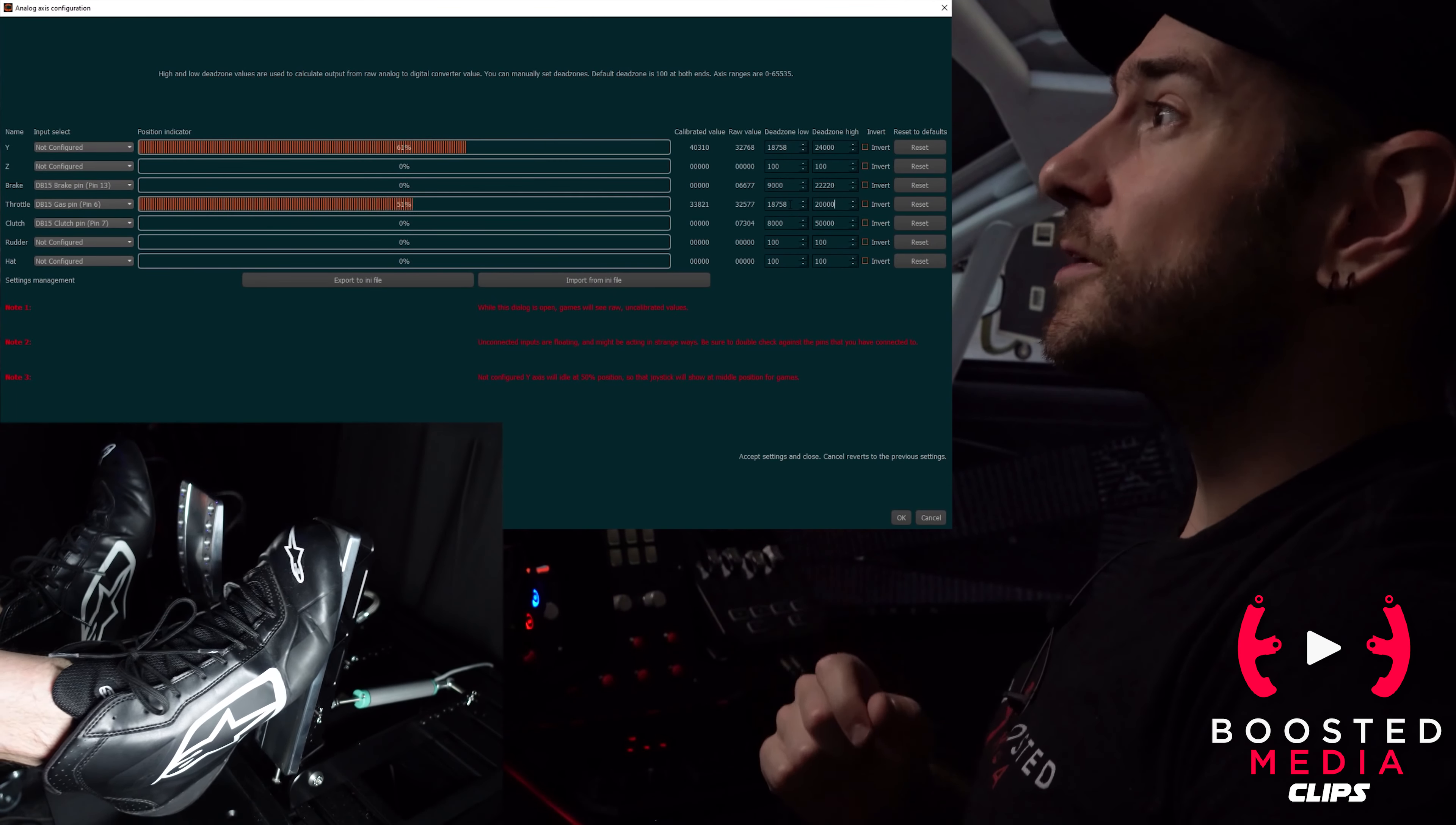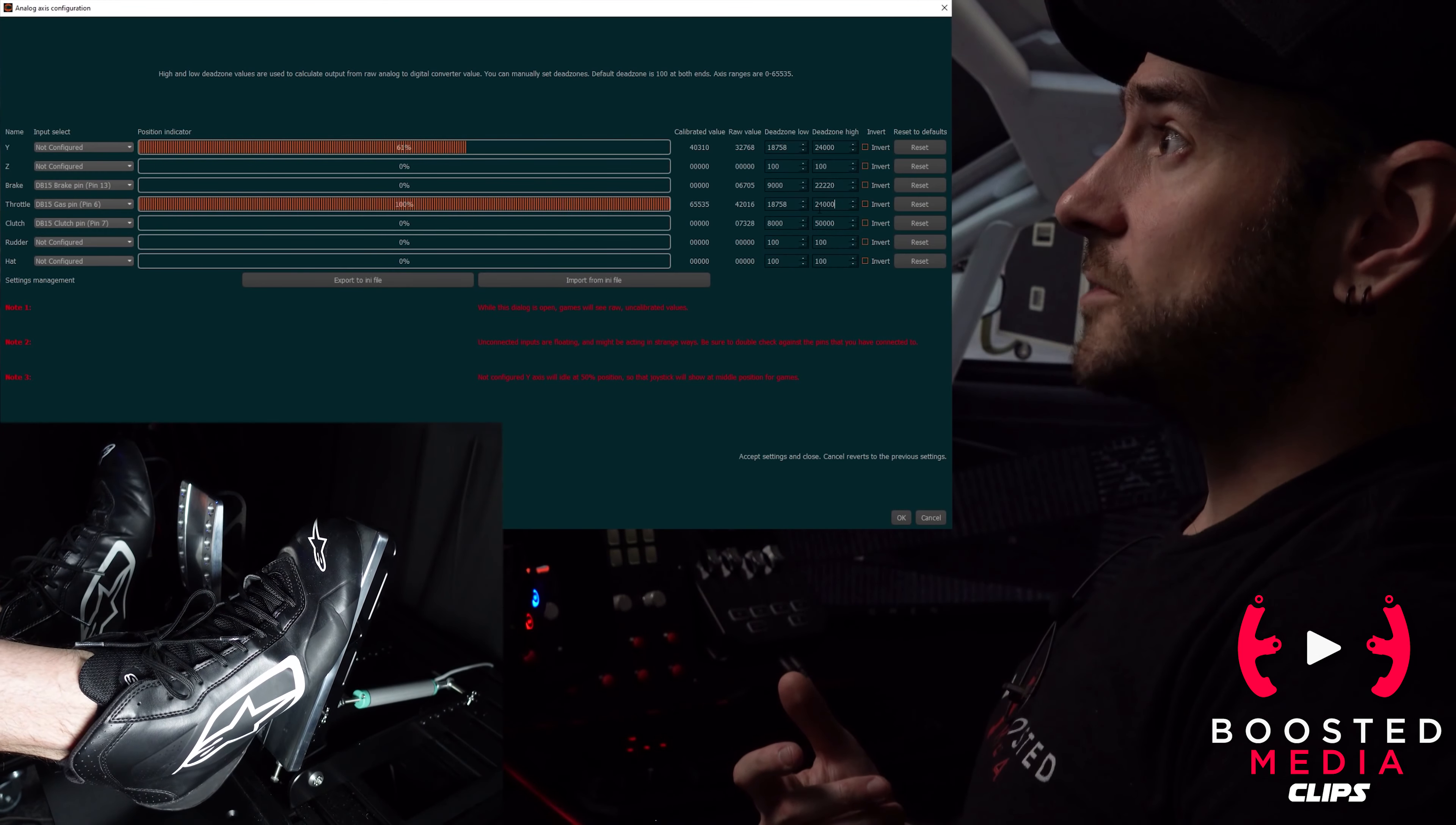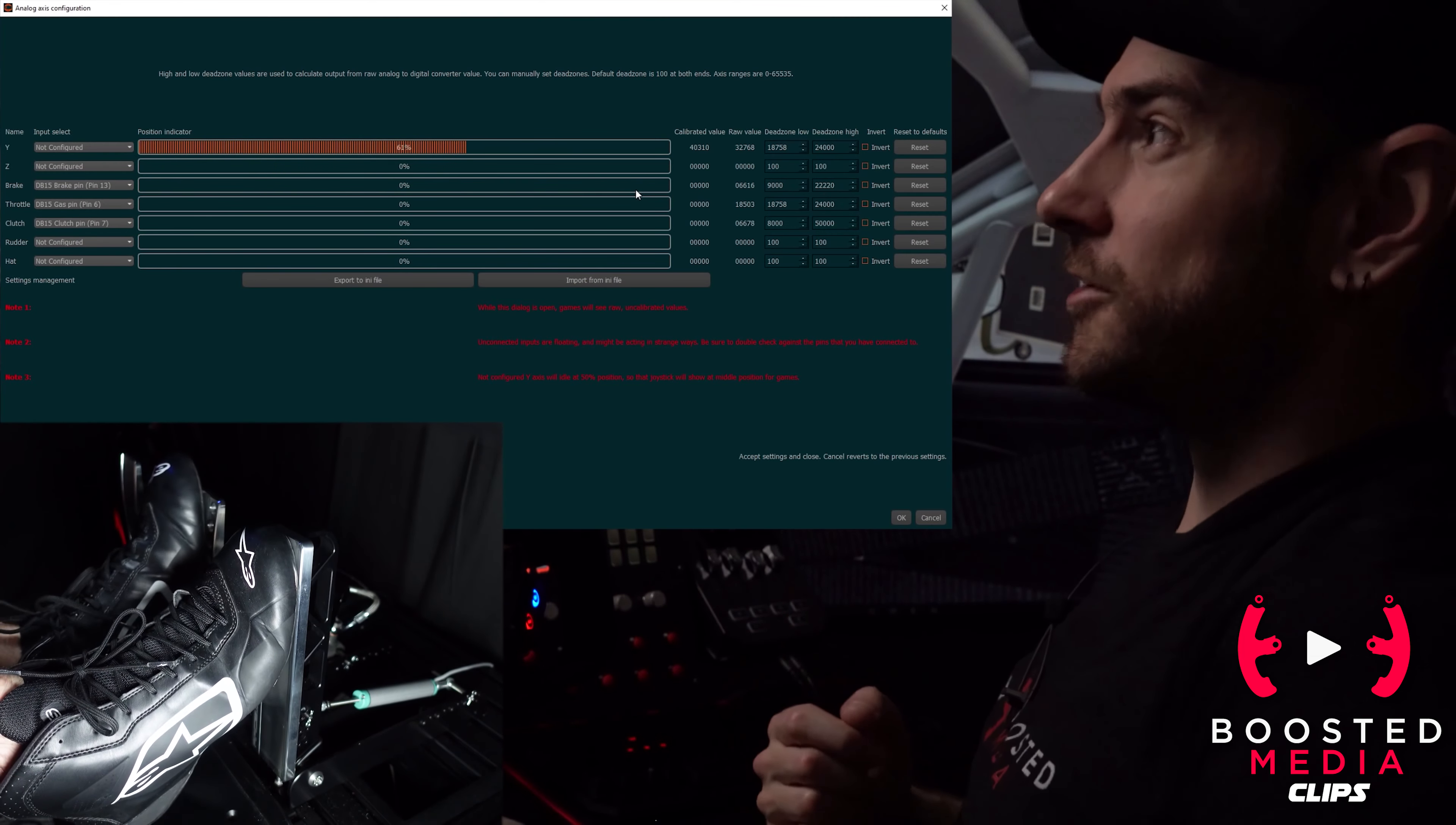But I do still like to have that little bit of high dead zone there just in case we do have a problem. So we're gonna set that to 24,000 now. These numbers are completely arbitrary, you can set these to be whatever suits your preference. But you can see now here I'm getting to 100% and I still have a little bit of push left in the throttle pedal before it goes all the way down. So that is how I like to configure the throttle. Basically the same exact principles apply to the brake and the clutch.